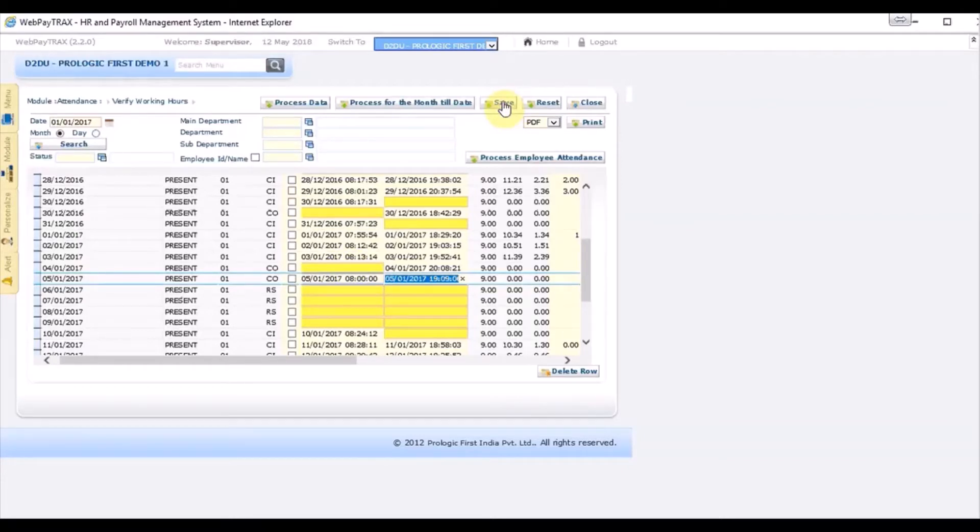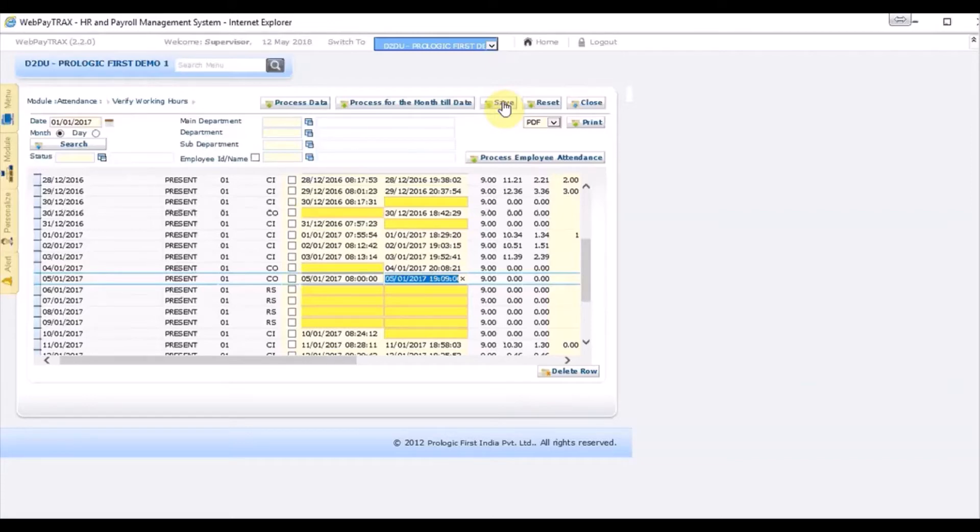Every adjustment, every change that you do is recorded in a report called manual adjustment report. So it has mentioned there what is the user ID used to do all these changes. After making all the changes, press the save button and then close.